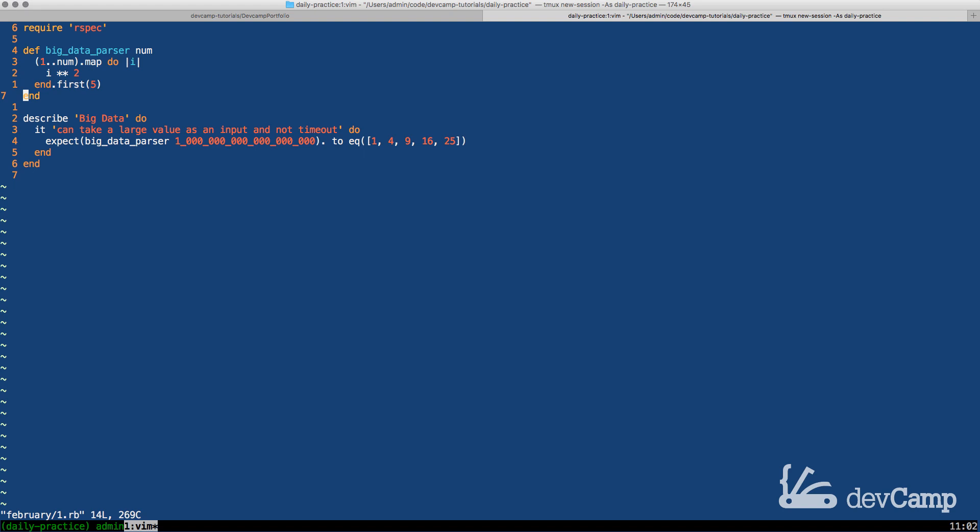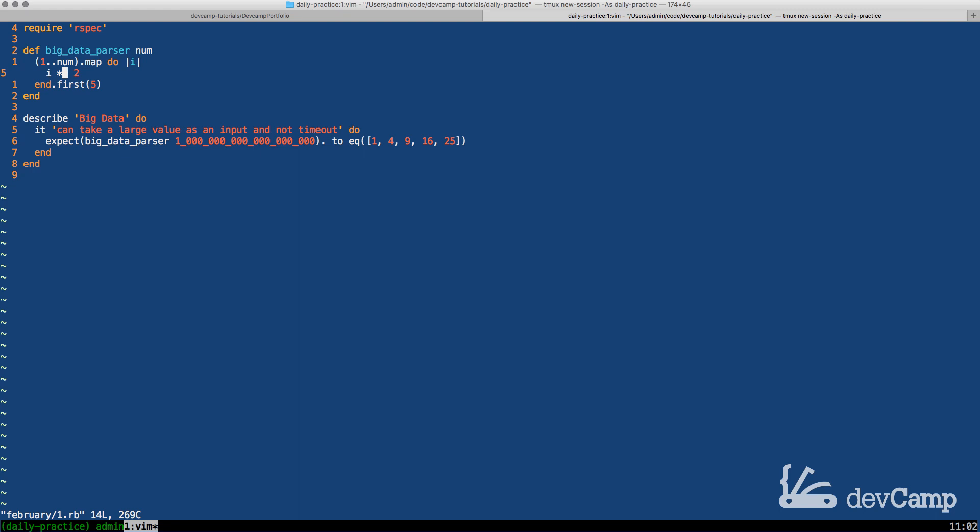Now this doesn't seem like it'd be a big deal but we have a method here called big_data_parser. It takes in a number as an argument and then it creates a range from one to whatever number is passed in and then it maps over the collection and returns another collection which is going to be each number and each one of those squared.